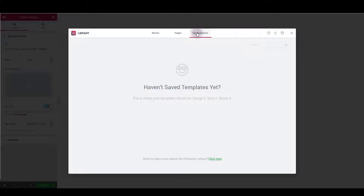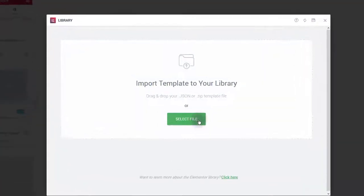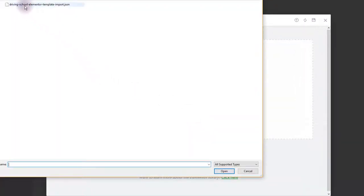All the templates that you have imported on your own are going to be listed here. We don't have any yet, so what we want to do is to click this import button here and import our driving school layout to it.